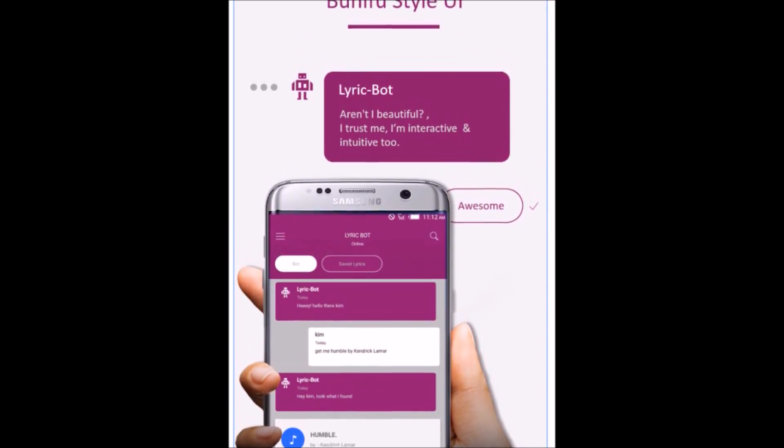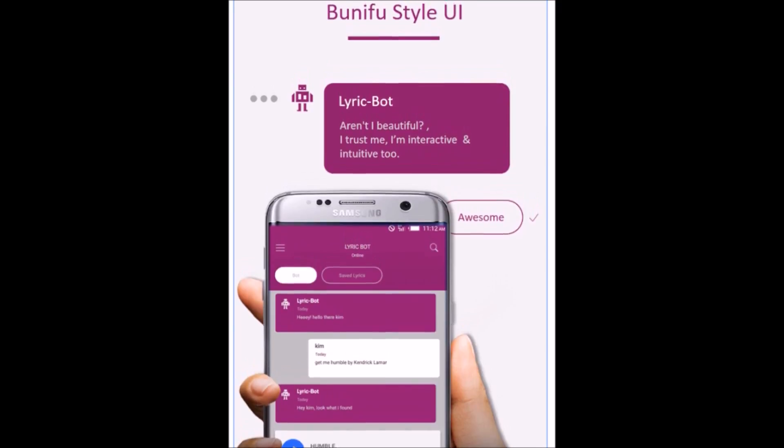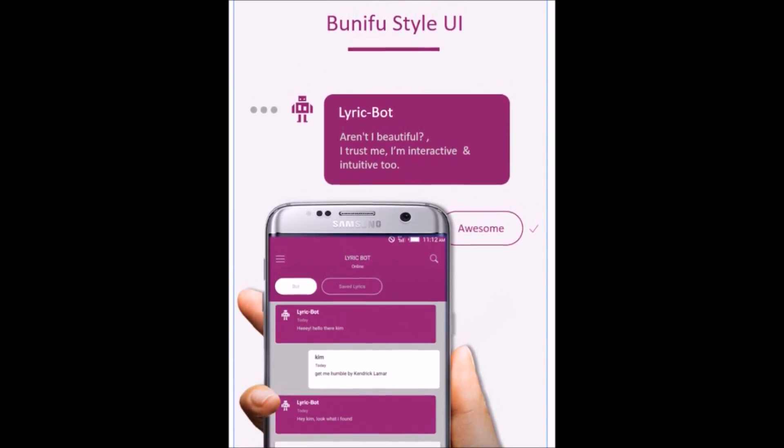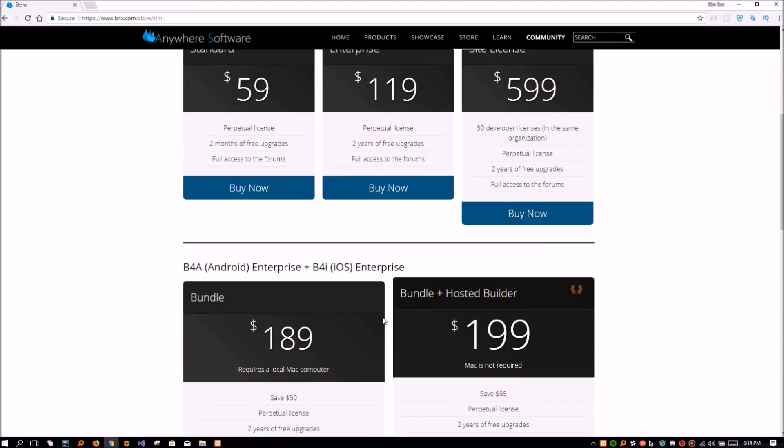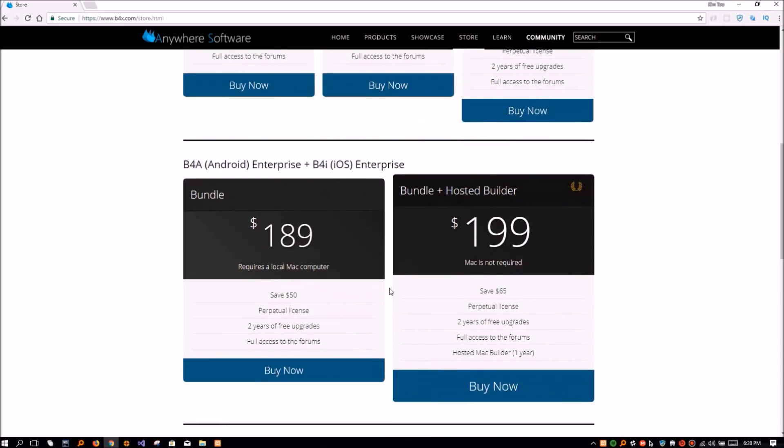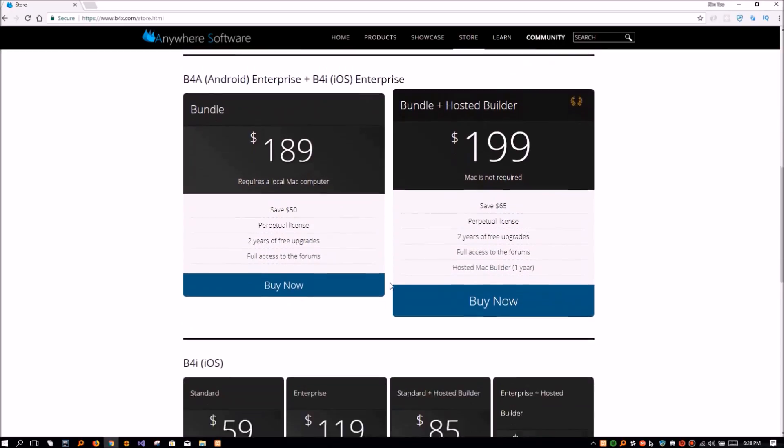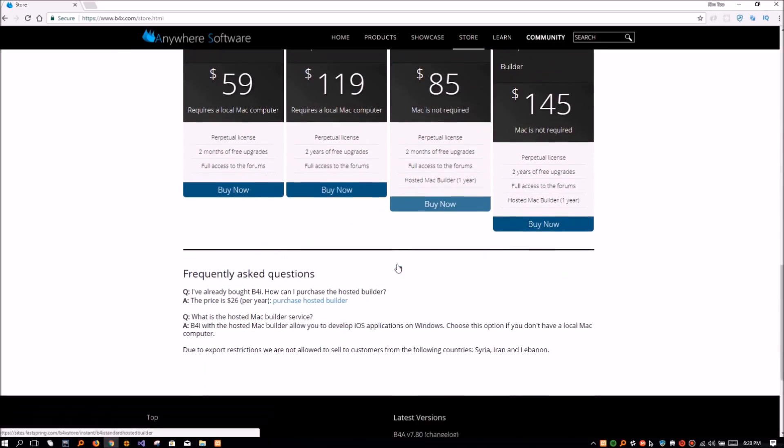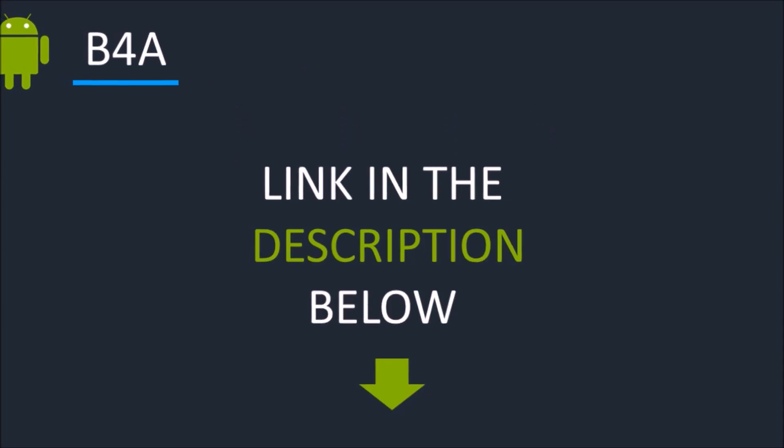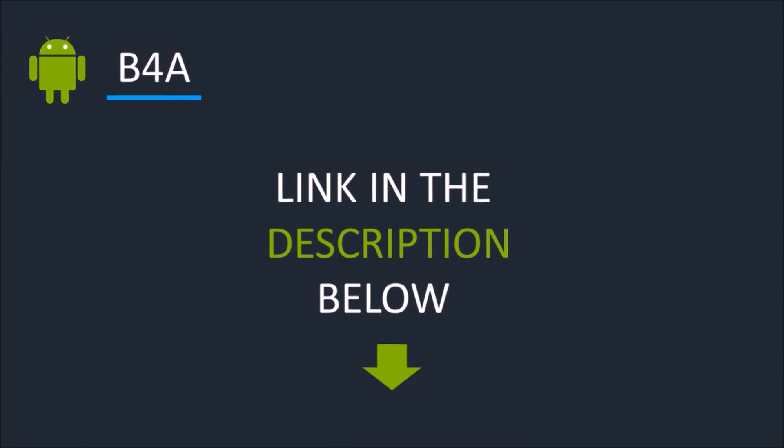You can actually try B4A for free using their trial version, and by then you can decide whether the amount you'll pay for its commercial version is worth it. But I am saying that it is worth it. Check the description below for the direct link.